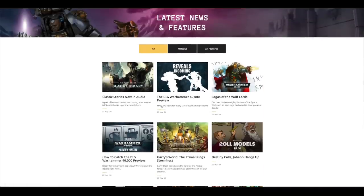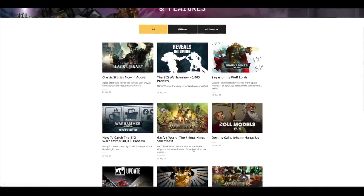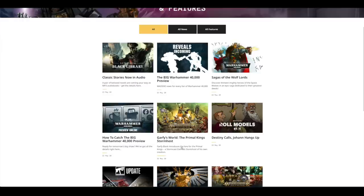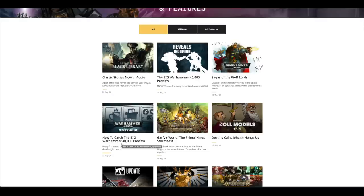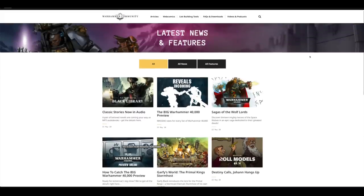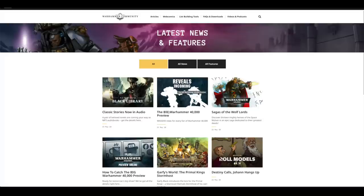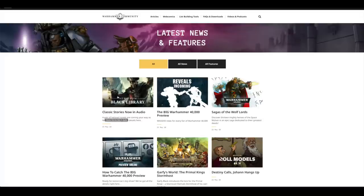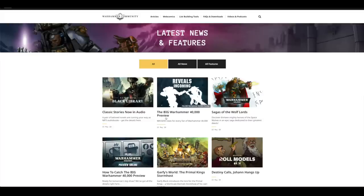There's Gorfang's World Primal King Storm host, How to Catch the Wig, Warhammer 40,000. We're all technologically adept. We know how to log into a Twitch and watch a live stream. Sagas of the Wolves, Reveals Incoming and Classic Stories Now in Audio. All up for the big audio dramas. Some of them are amazing and they're really good to build models and paint alongside.